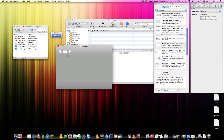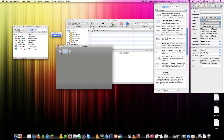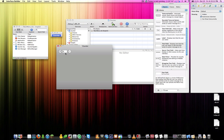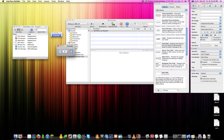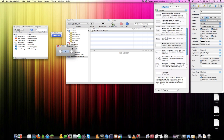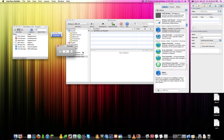Now search for 'text field' in the library. Resize it, use the arrow keys to nudge it into position, and put a zero in it. Center-align the text so it looks nice. Now here's where things get a bit more complicated. What we have to do is make the text box increase by one when the plus button is clicked and decrease when the minus button is clicked.